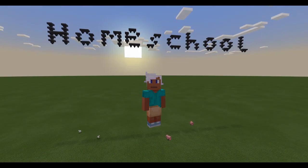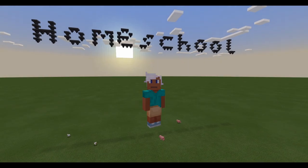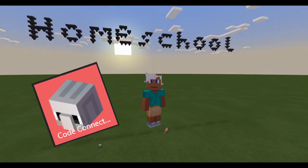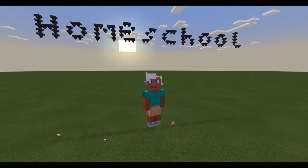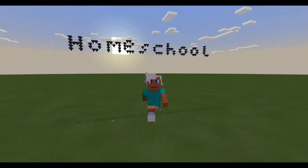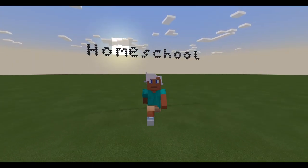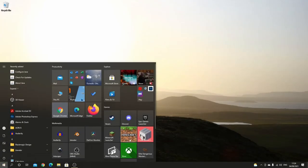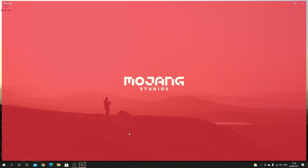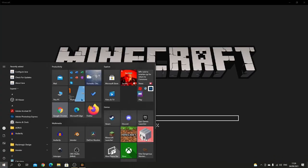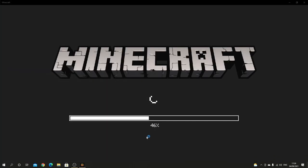When you finish the installation, you will see the Code Connection icon in the Start menu. Start Minecraft and then Code Connection. Click here and then open Minecraft. After that, click again on Start and open Code Connection.